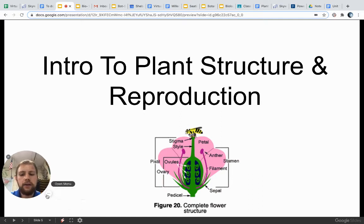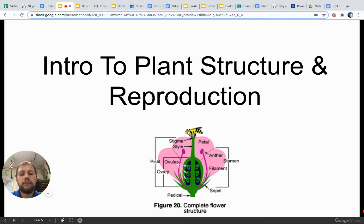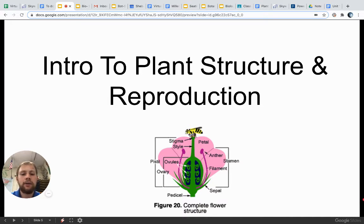Hello, Botany. Mr. Miller here with another plant presentation. While last time we talked about plants more broadly, today we are going to get more specific than just where plants fit among the other domains and kingdoms of life. Today we're going to focus specifically on plant structure and reproduction.